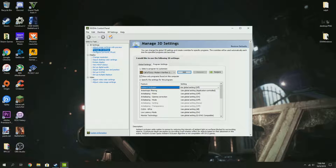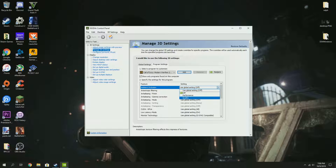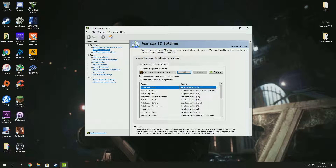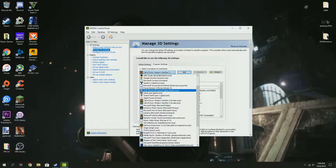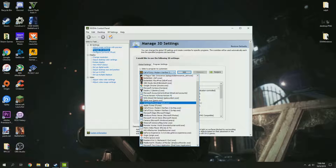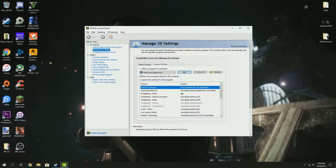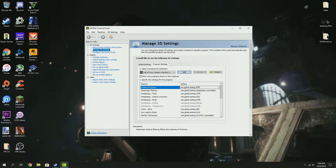The first one here is ambient occlusion. What this does is make shadows and lighting more realistic. A lot of games really don't support this feature from the control panel — if it doesn't support it, it will say that it's not supported for this application. But apparently it works for MW2.